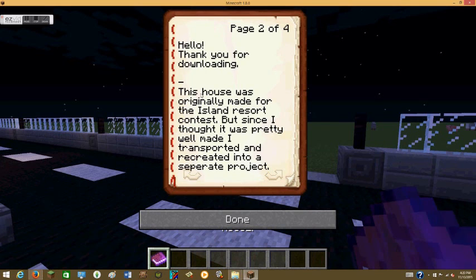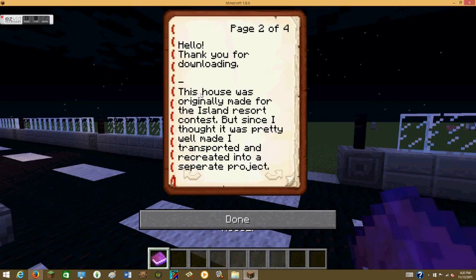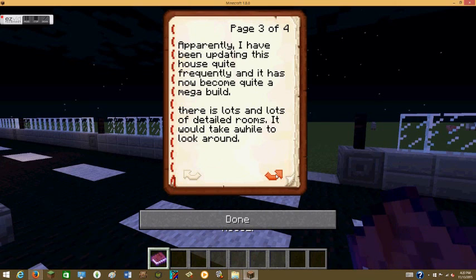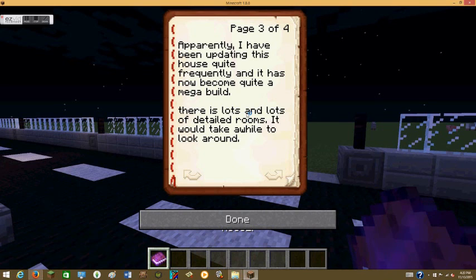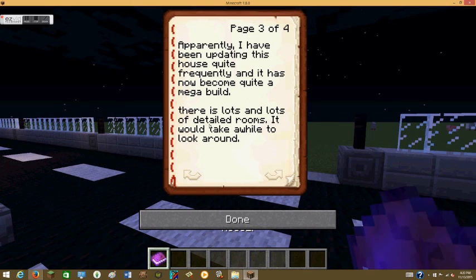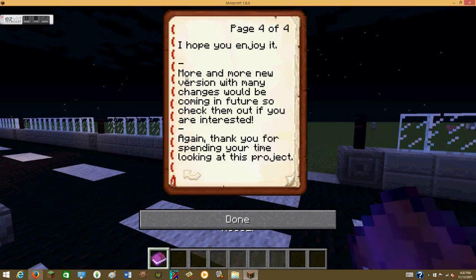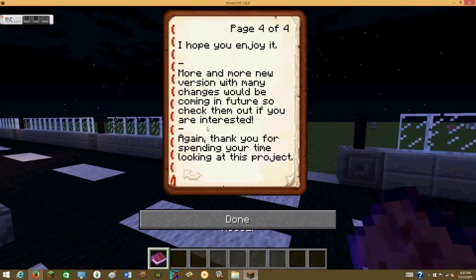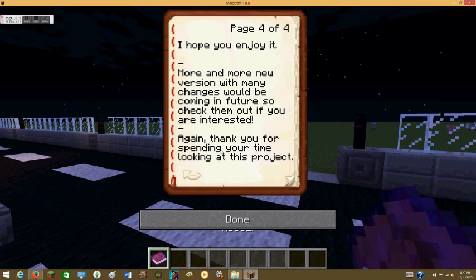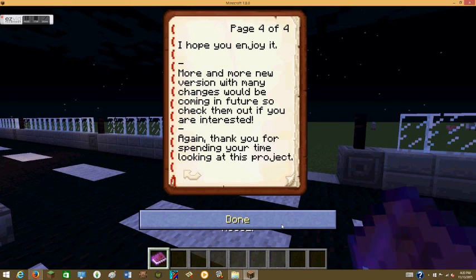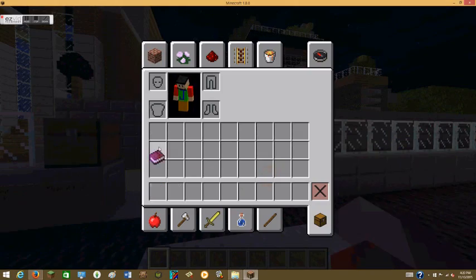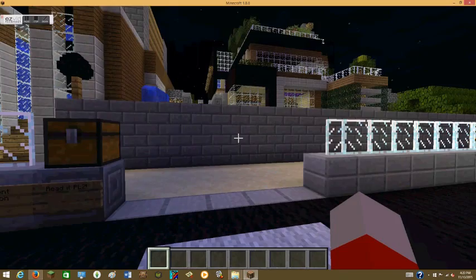Hello, thank you for downloading this house. It was made for the island resort contest, but I thought it was pretty well made, so I changed it and recreated it into a separate project. Apparently I have been updating this house quite frequently and it has now become quite a mega build. There's lots and lots of detailed rooms and it'll take a while to walk around. Hope you enjoy it. More new versions with many changes will be coming in the future, so check them out if you are interested. Again, thank you for spending your time on this project. Goodbye.